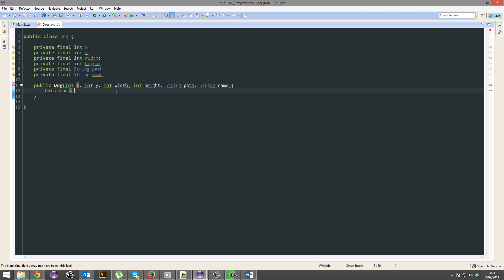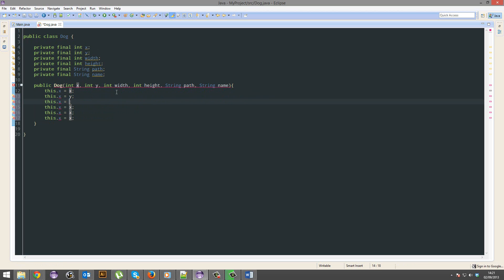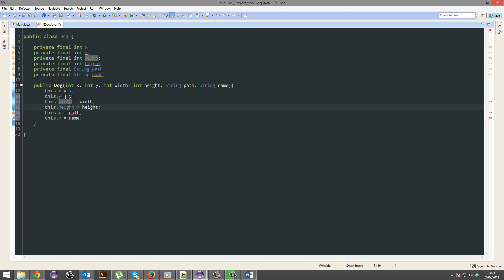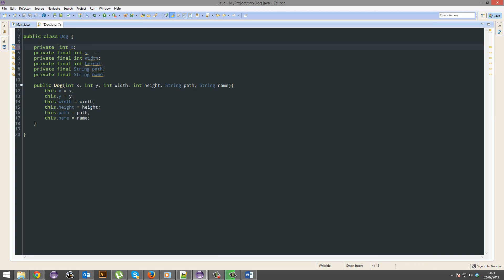Awesome. So just repeat this, and I'll go through it in just a second. Y width, height, path, name. And for this side, y. I was about to put seven again. Remove the final from this and this.